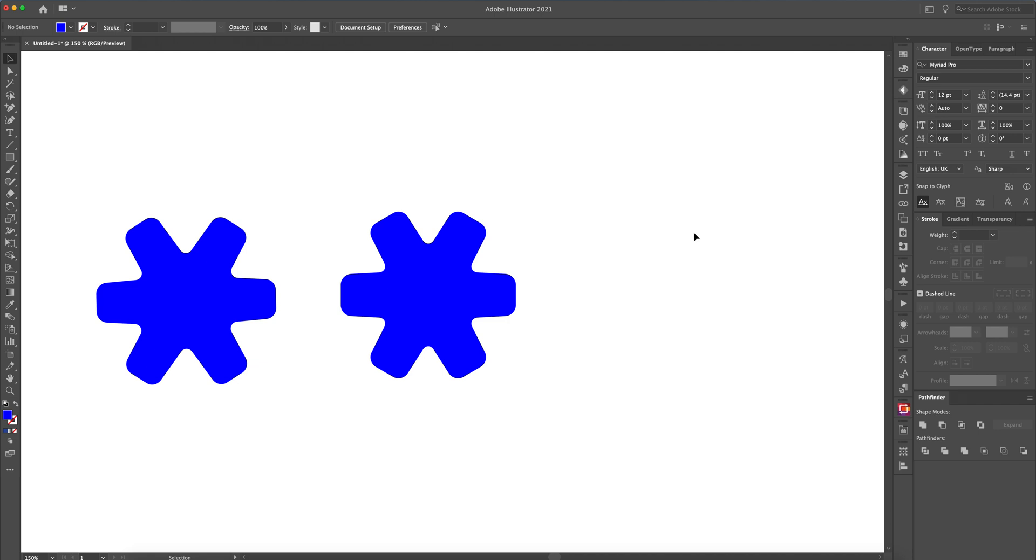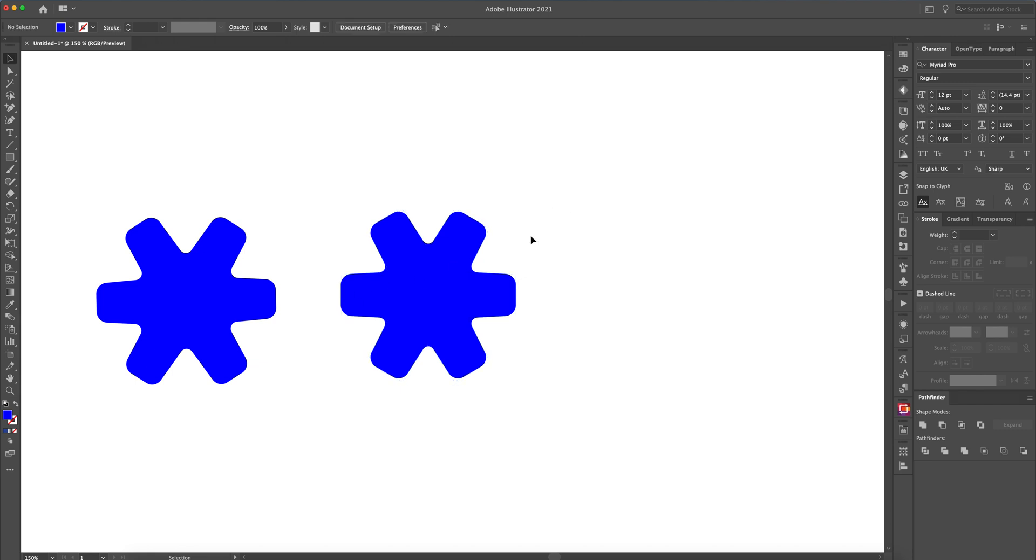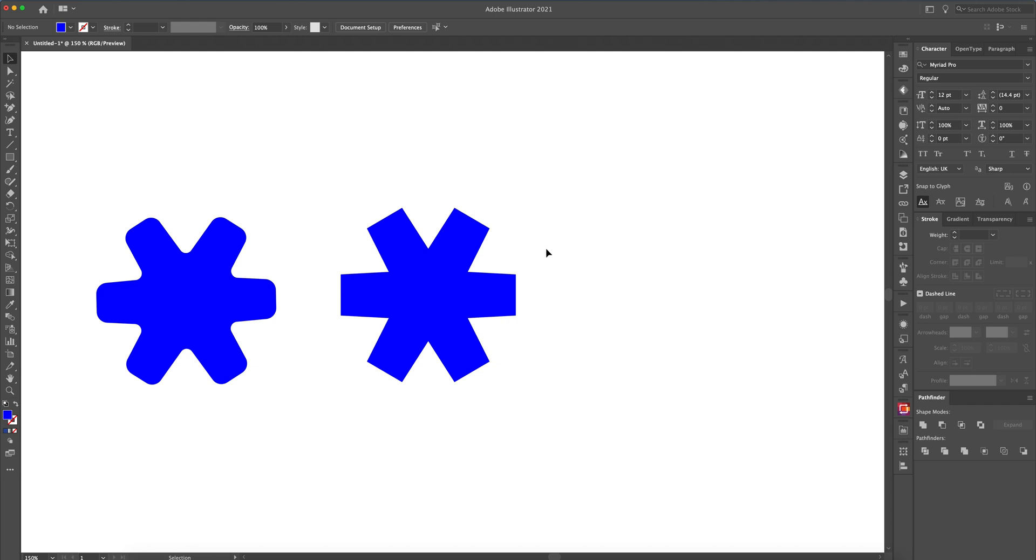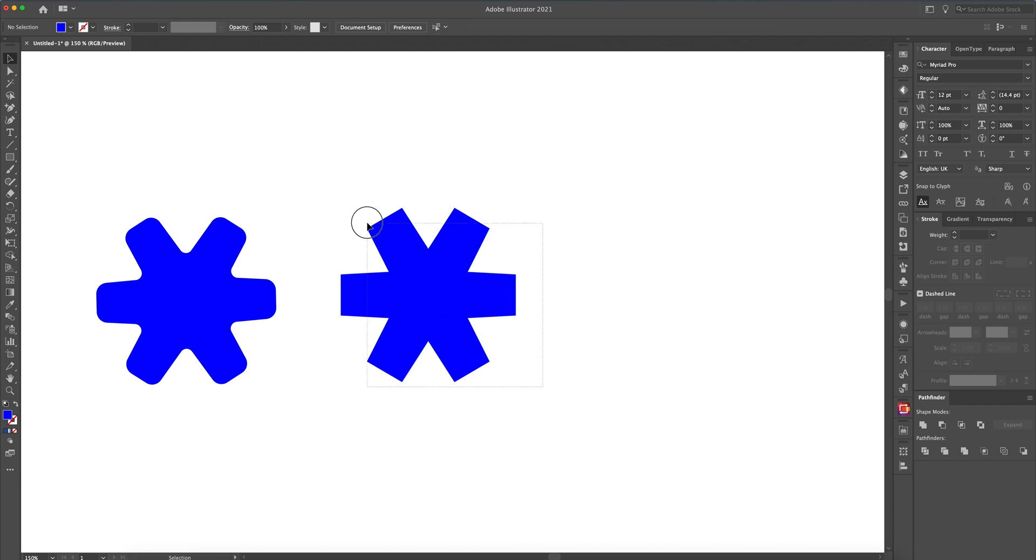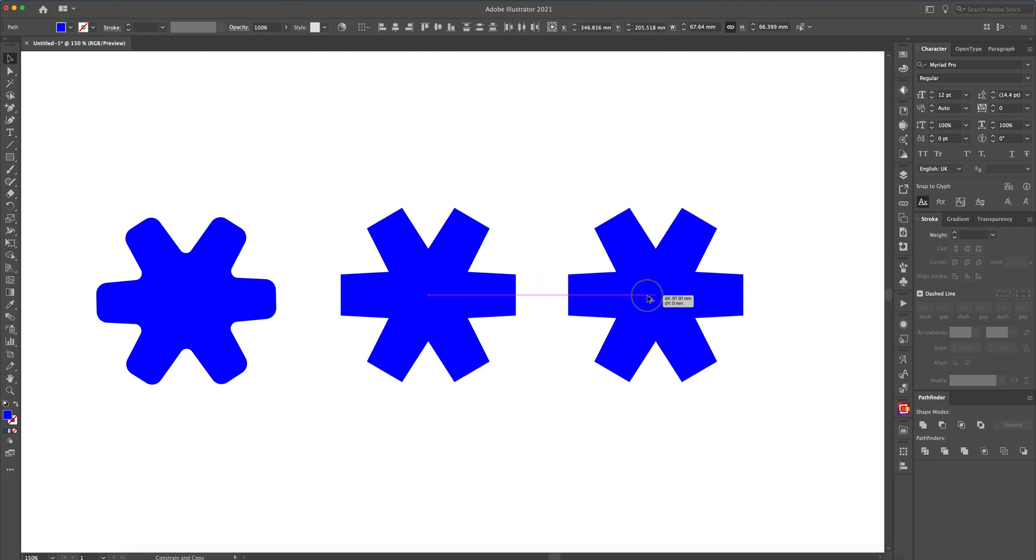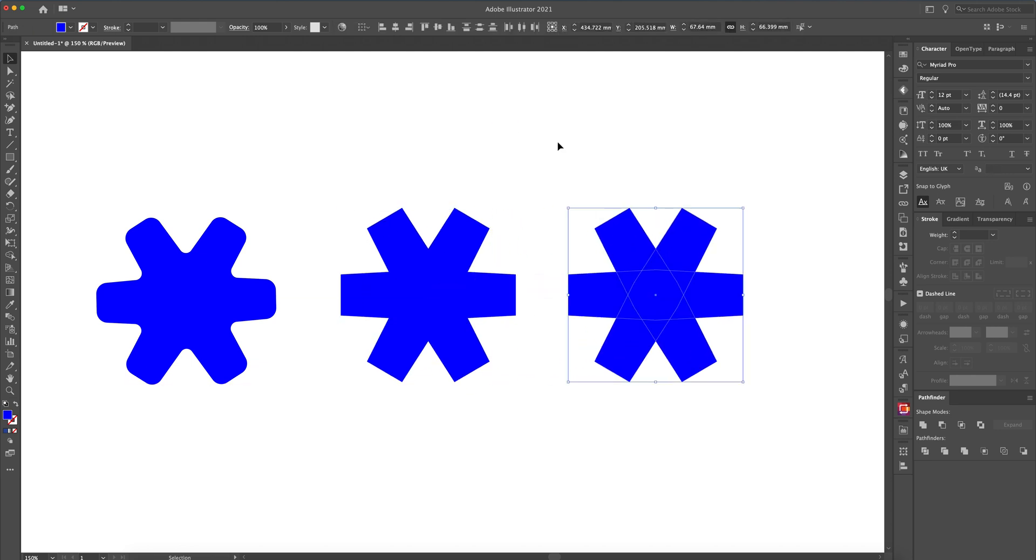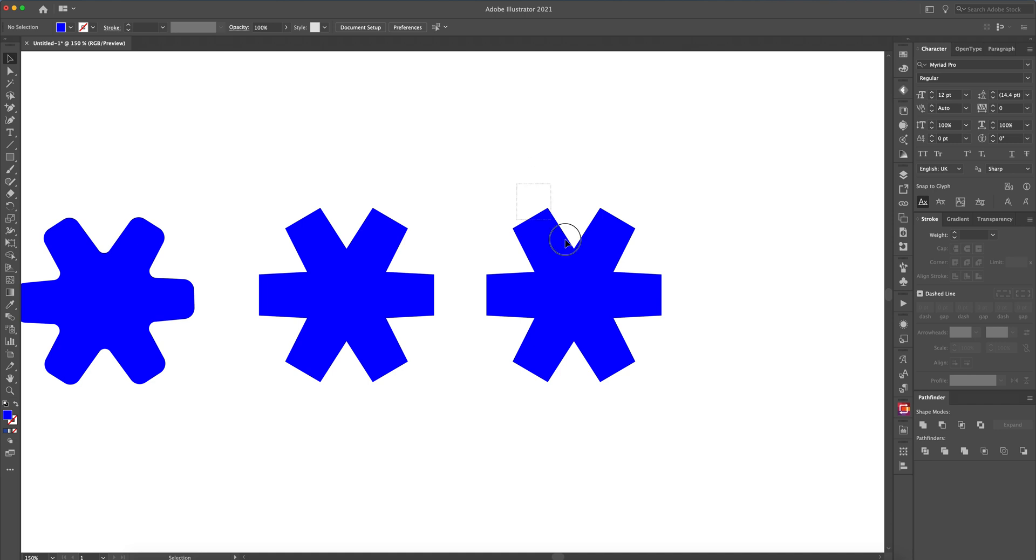And there you go, it's as simple as that. So that's the CS6 version. What we can do is let's undo that. If we were to do it the CC way of doing it, you can do it exactly how I've done it there obviously...